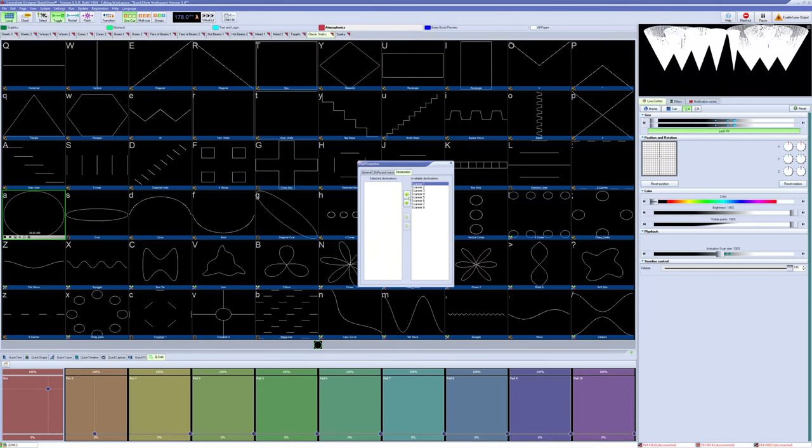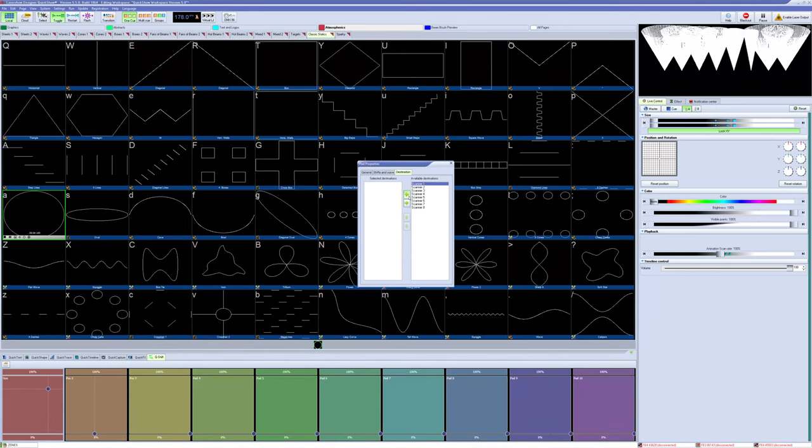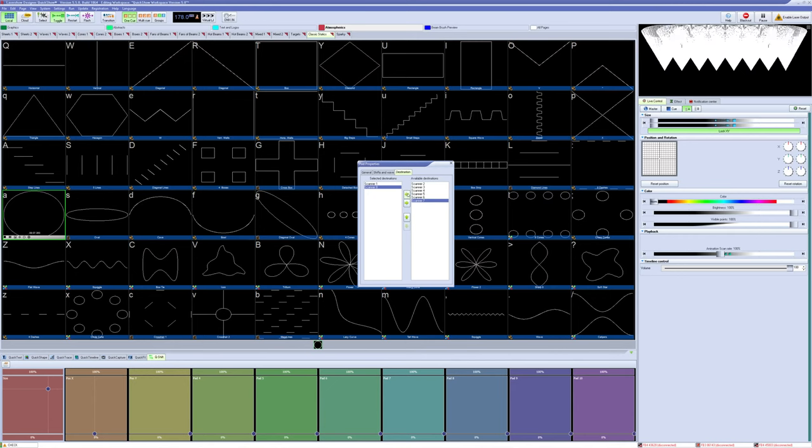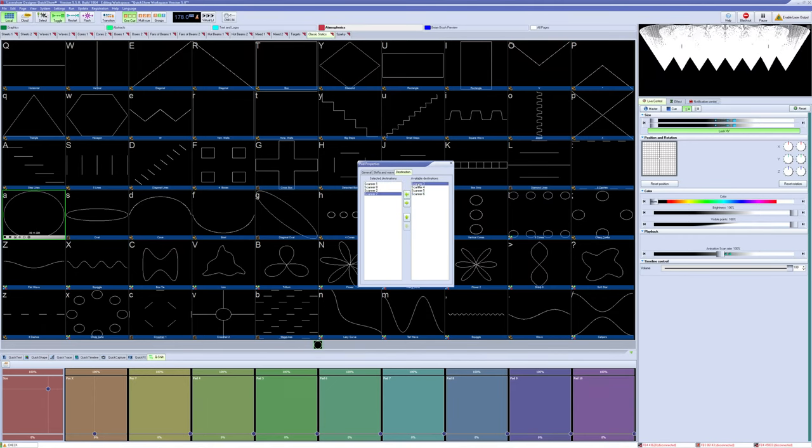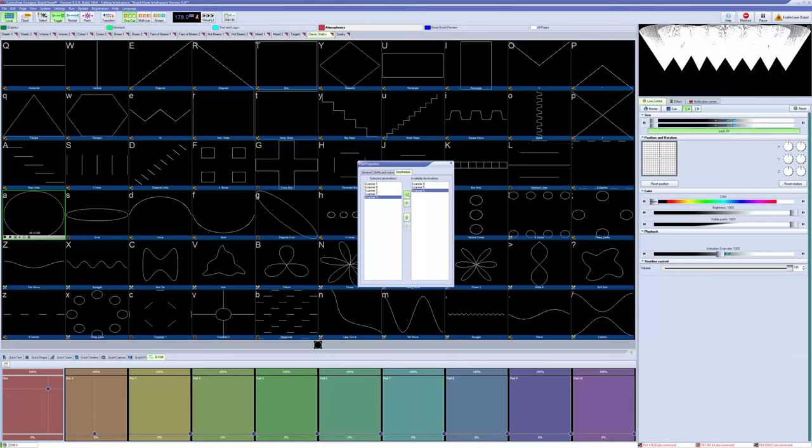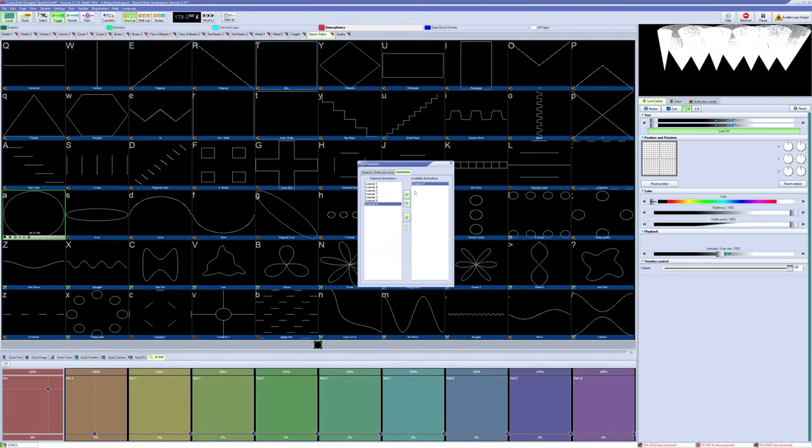Consider this zone setup with 8 lasers up. Let's select outside in. 1 and 8 are our outside zones and should be set first, then would be 2 and 7, and so on.